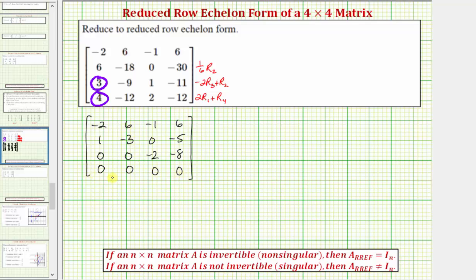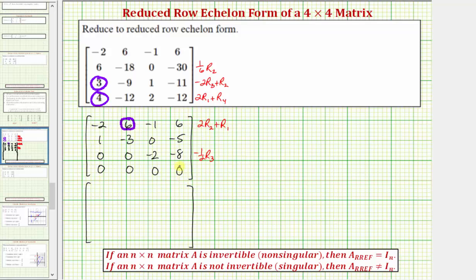Notice here we have a row of zeros, which is already in the last row. Now let's obtain a zero in this position. Notice two times negative three plus six would be zero, so let's replace row one with two times row two plus row one. And to make the negative two a positive one, let's replace row three with negative one-half times row three. We'll replace row one with two times row two plus row one: two times positive one plus negative two is zero; two times negative three plus six is zero; two times zero plus negative one is negative one; and two times negative five is negative ten plus six, which is negative four.